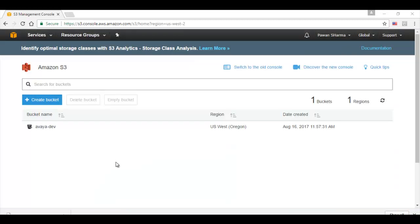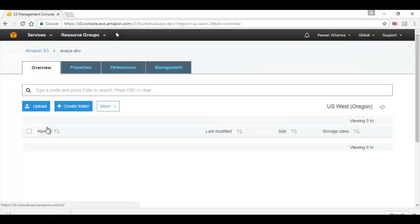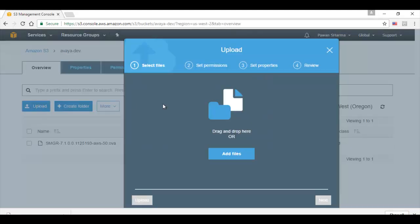Once the bucket is created, we need to go inside the bucket and click on upload. Here we need to click on add file and browse the file that we have downloaded from the support site and click on upload.